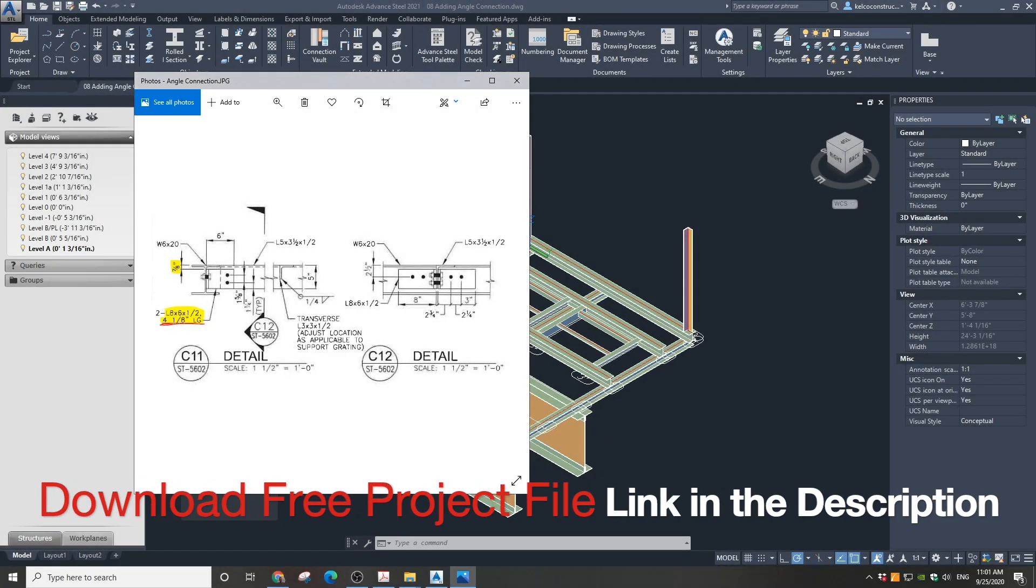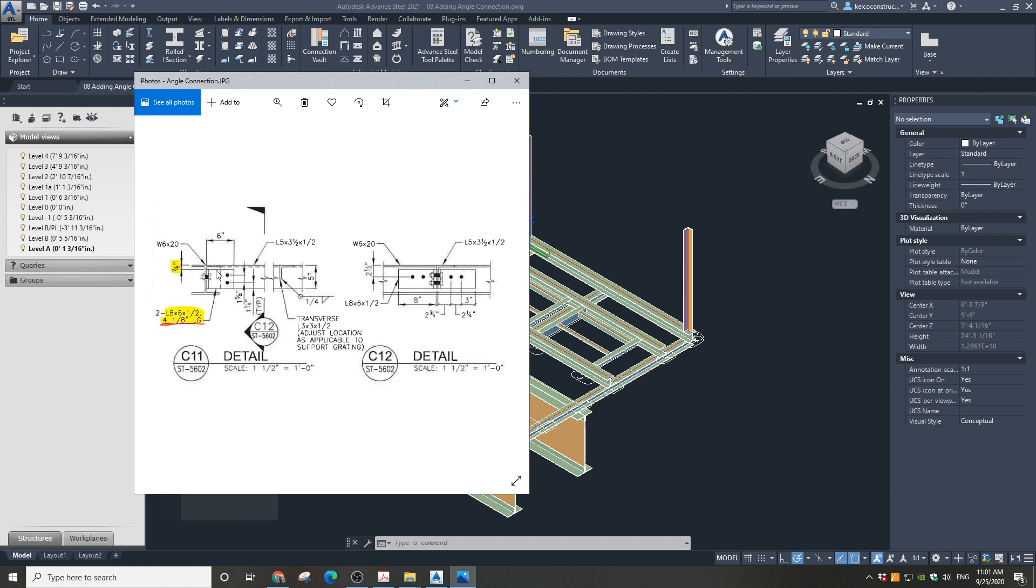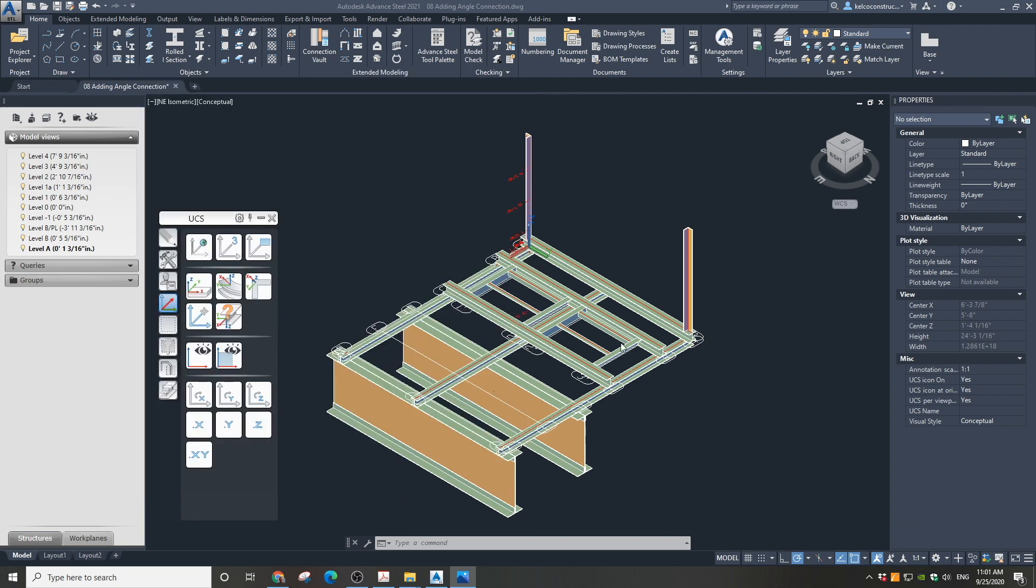We are going to create a custom clip angle connection as shown in the drawing detail from the structural engineer. We will use an L 8 by 6 angle. Because the bolt pattern on one side is two vertical bolts and on the other side it is two horizontal bolts, we need to make it as a custom connection. Standard clip connection has this option unavailable.